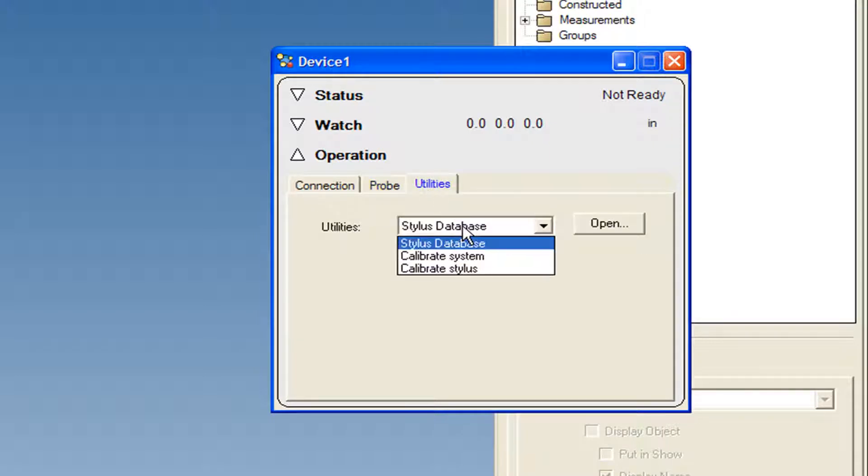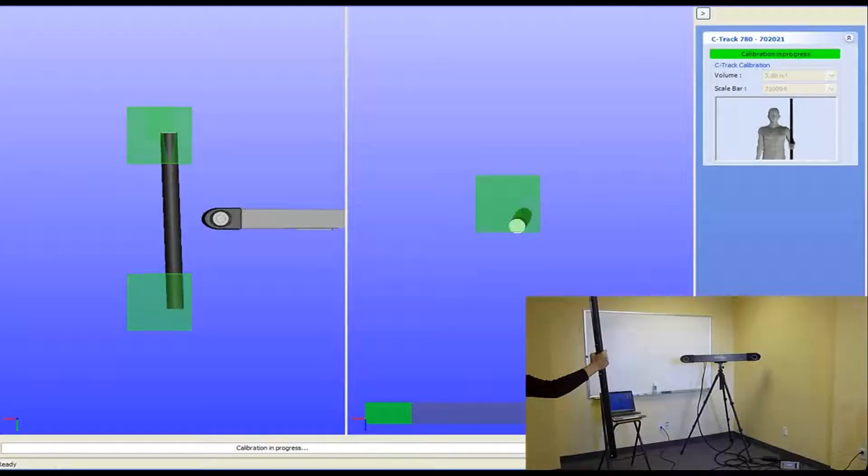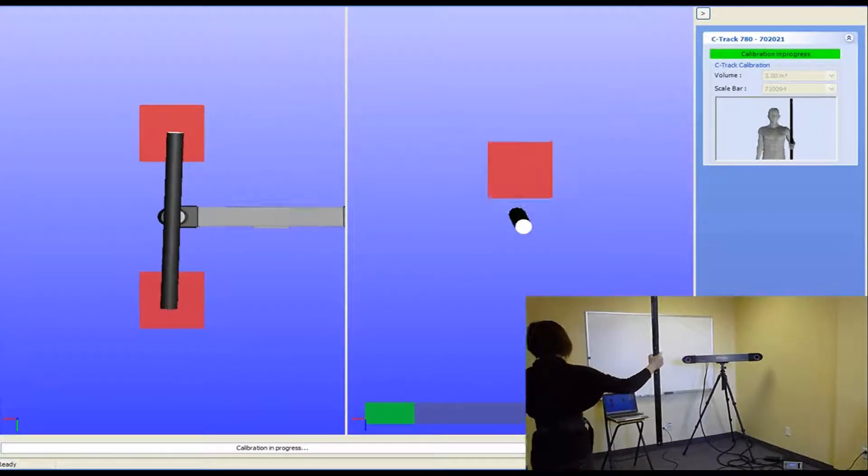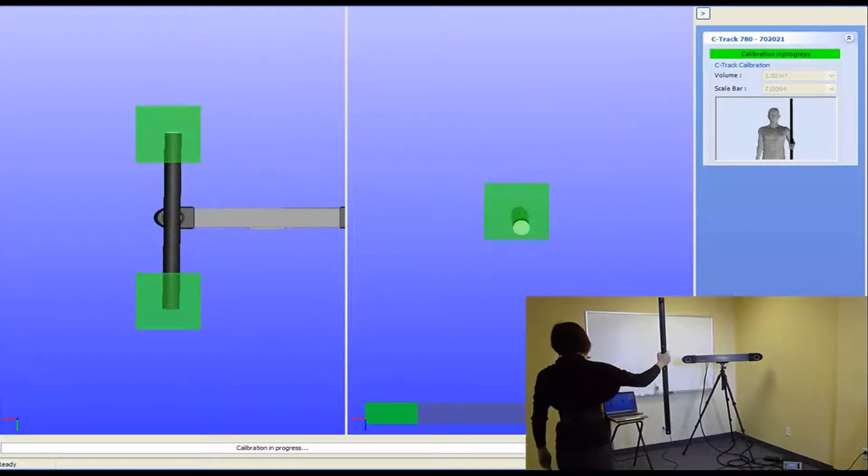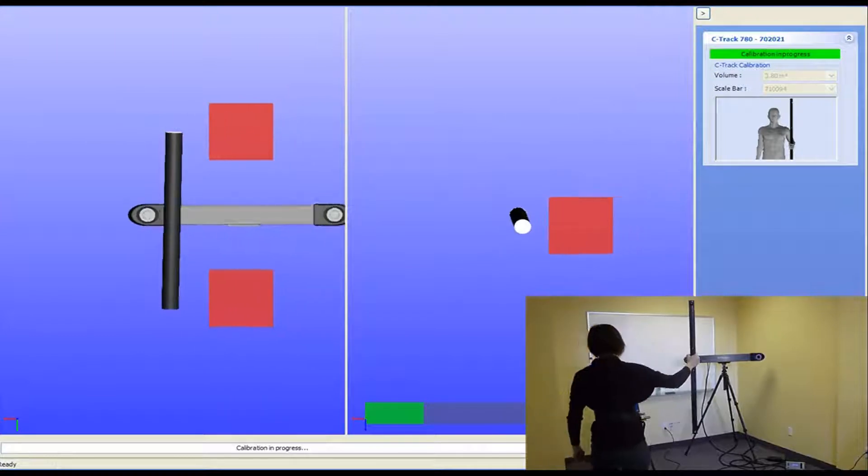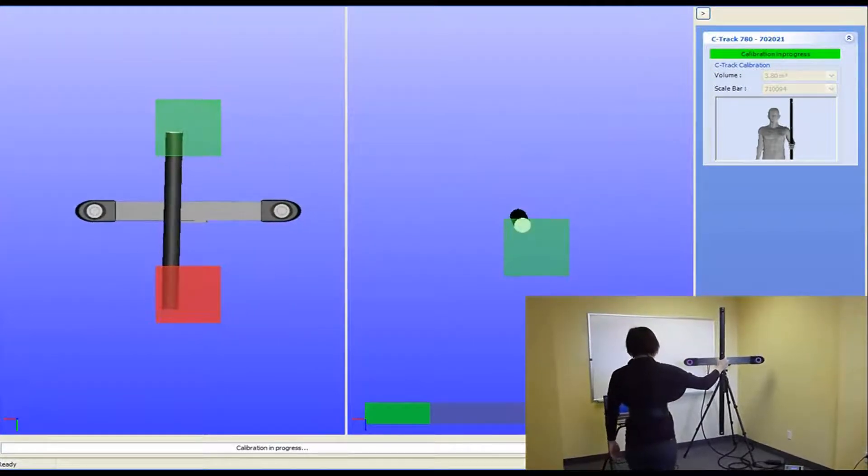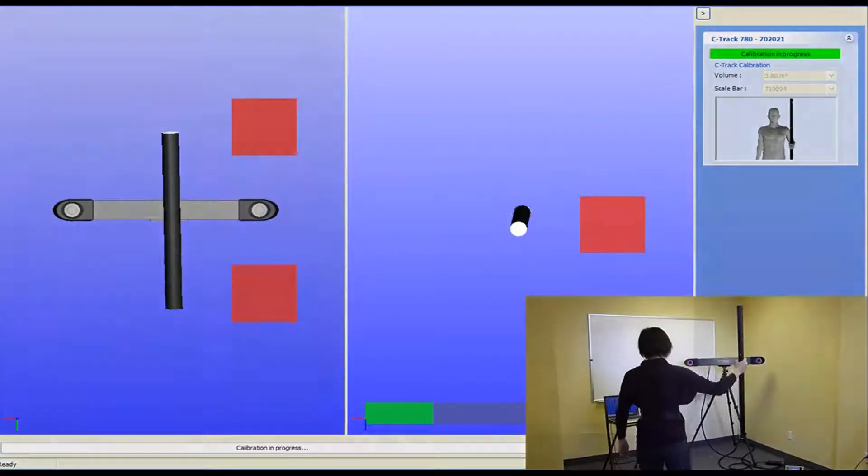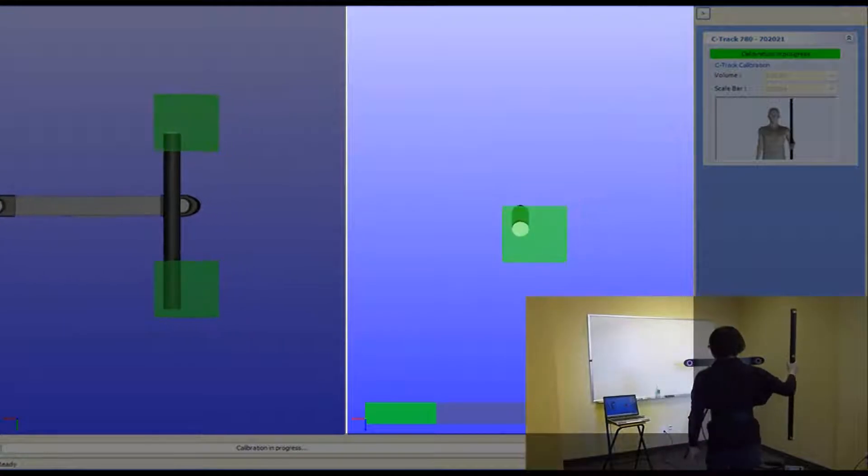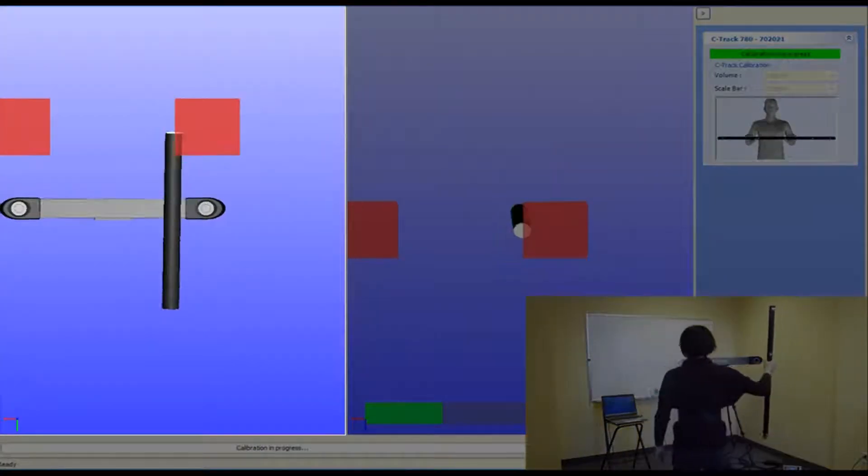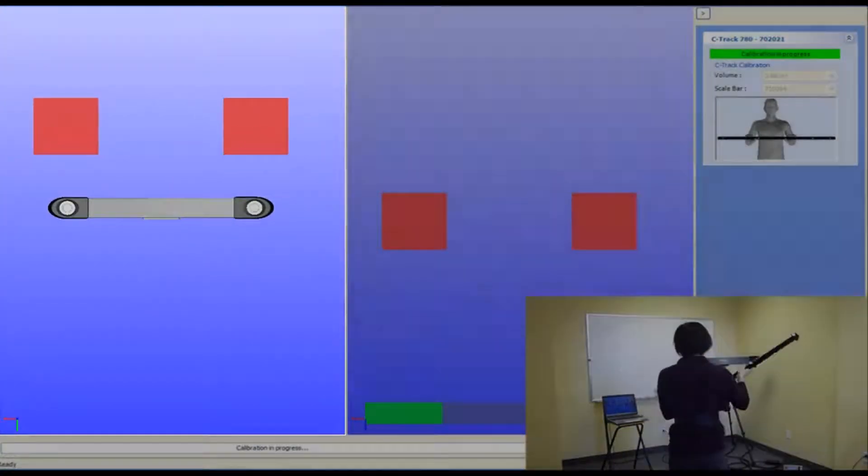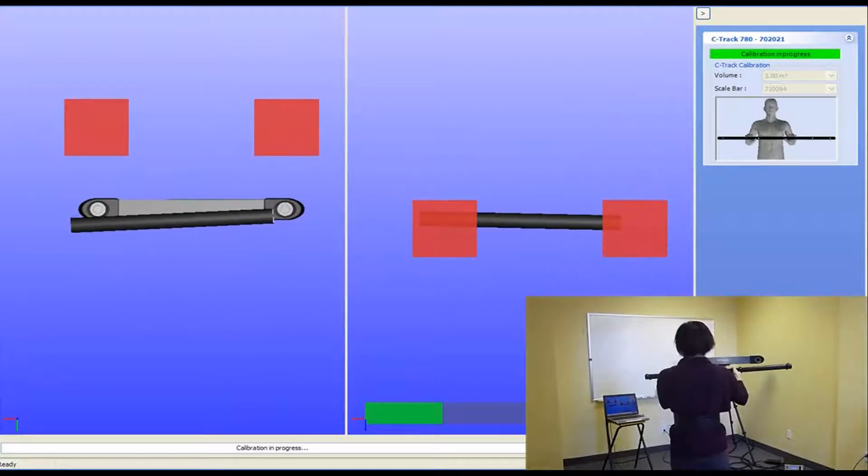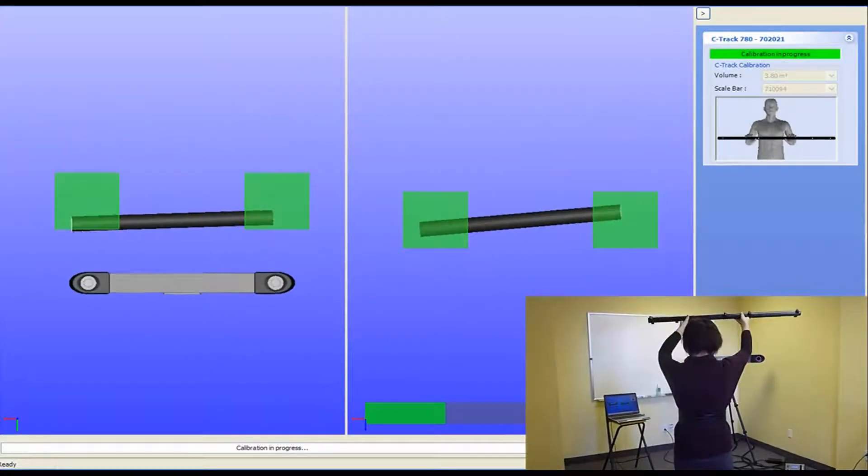Now, select Calibrate System and click Open to calibrate the C-Track. The C-Track calibration is done using a calibration bar. The computer screen shows the location of the bar with respect to the C-Track by giving the top view on the right and the user point of view on the left. Place the bar such that both ends fit into the squares and the reflectors on the bar face the C-Track.